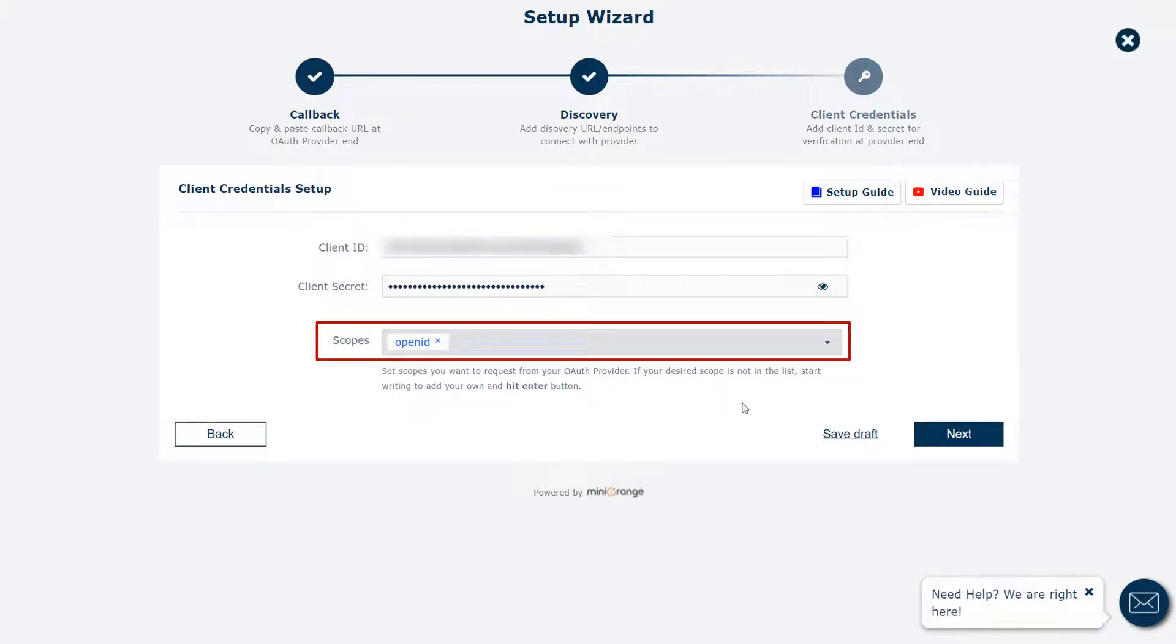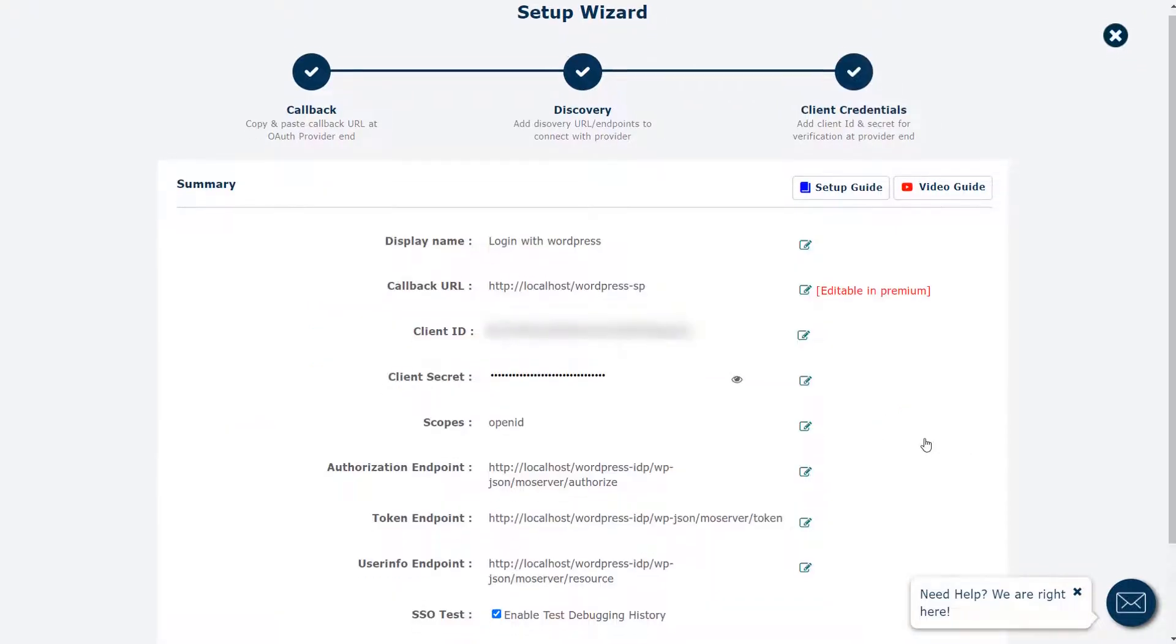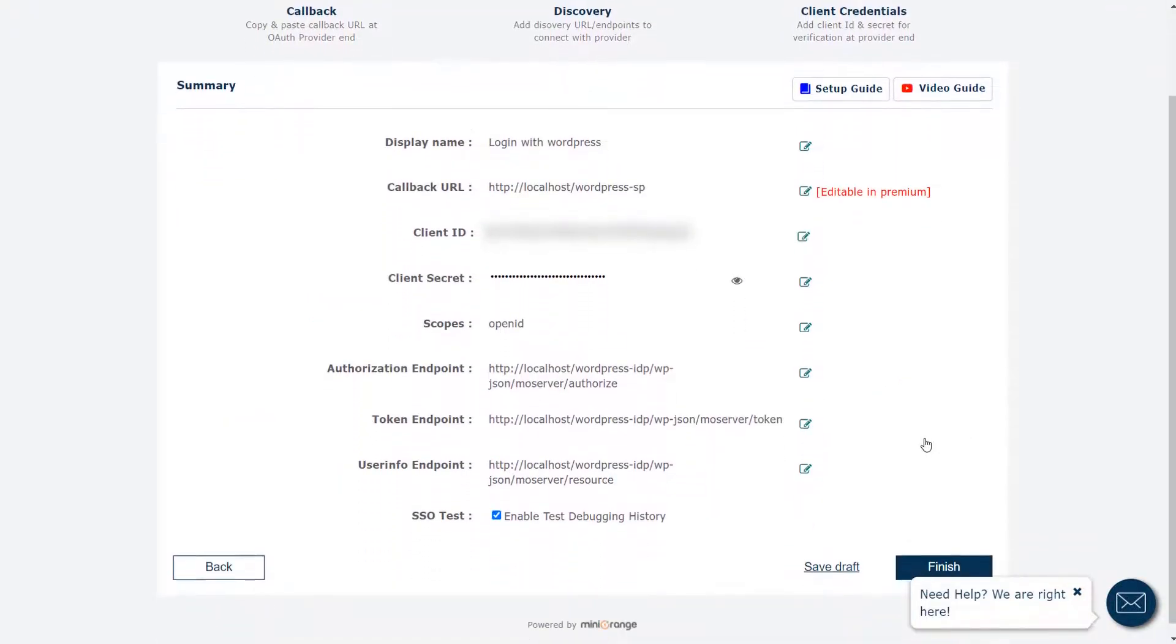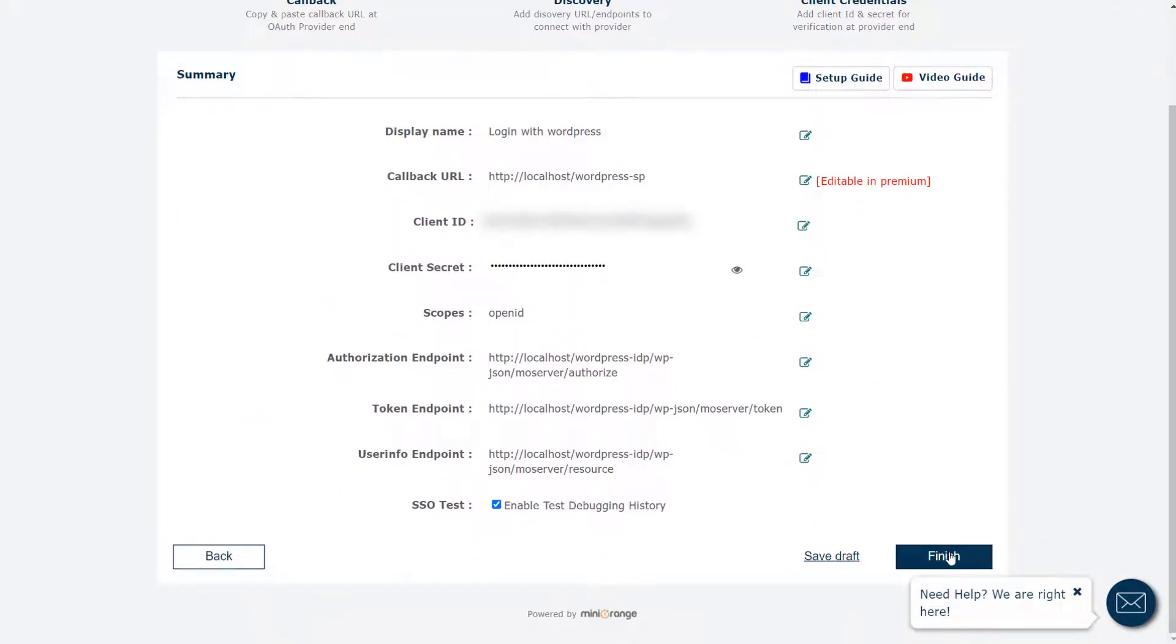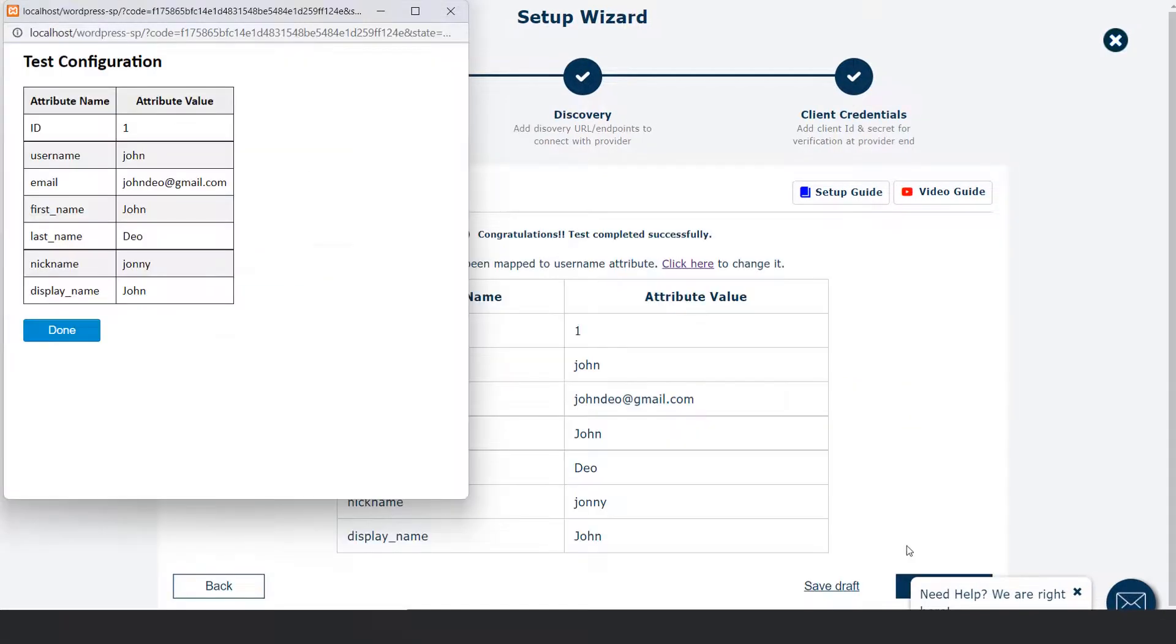The scope is already filled. Click on the next button. Verify your configuration details and click on finish button. After finishing, you will get attributes name and attribute values on the test configuration table.